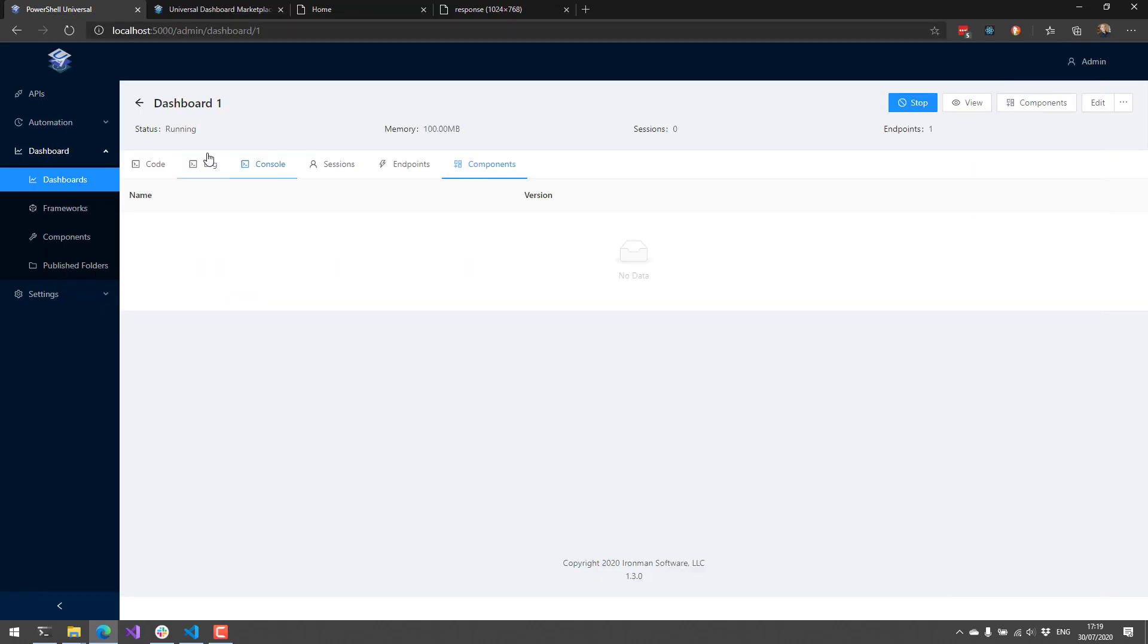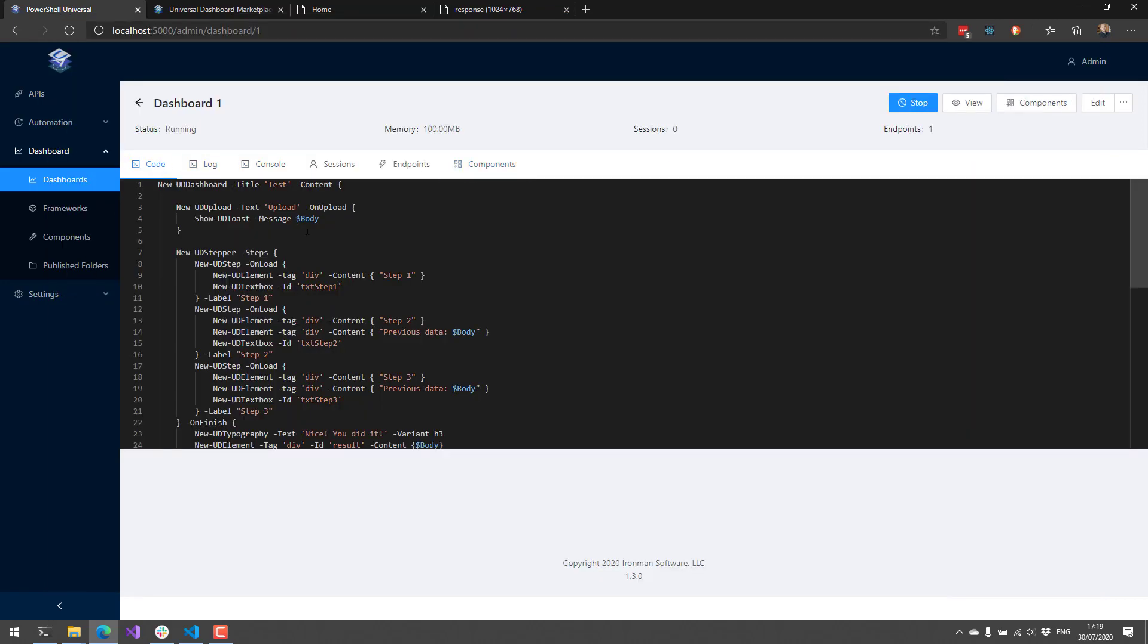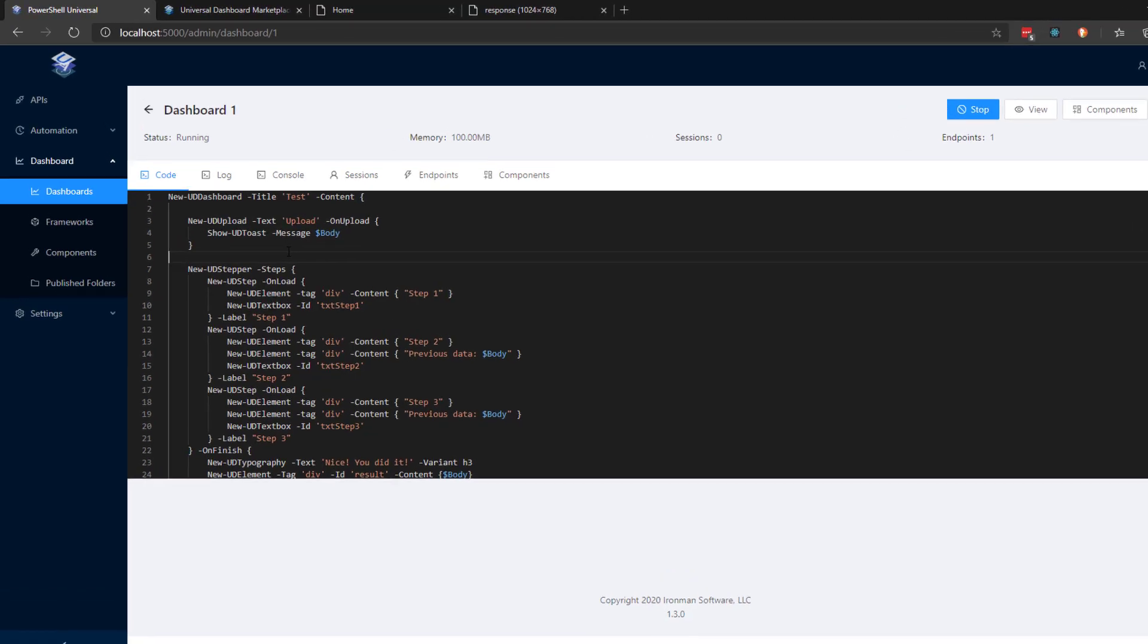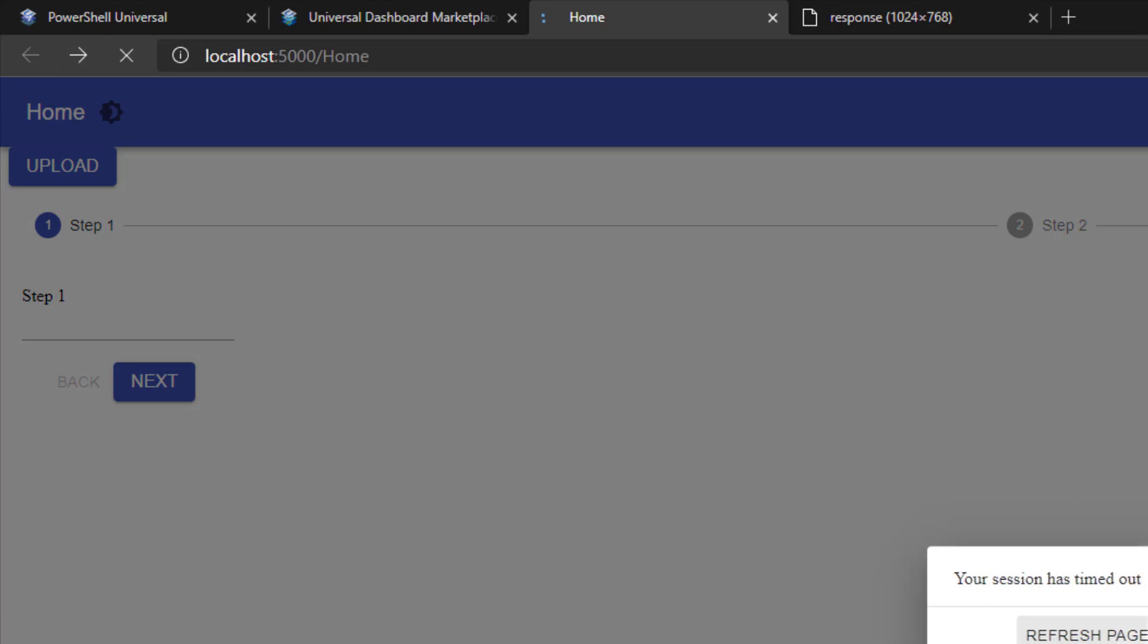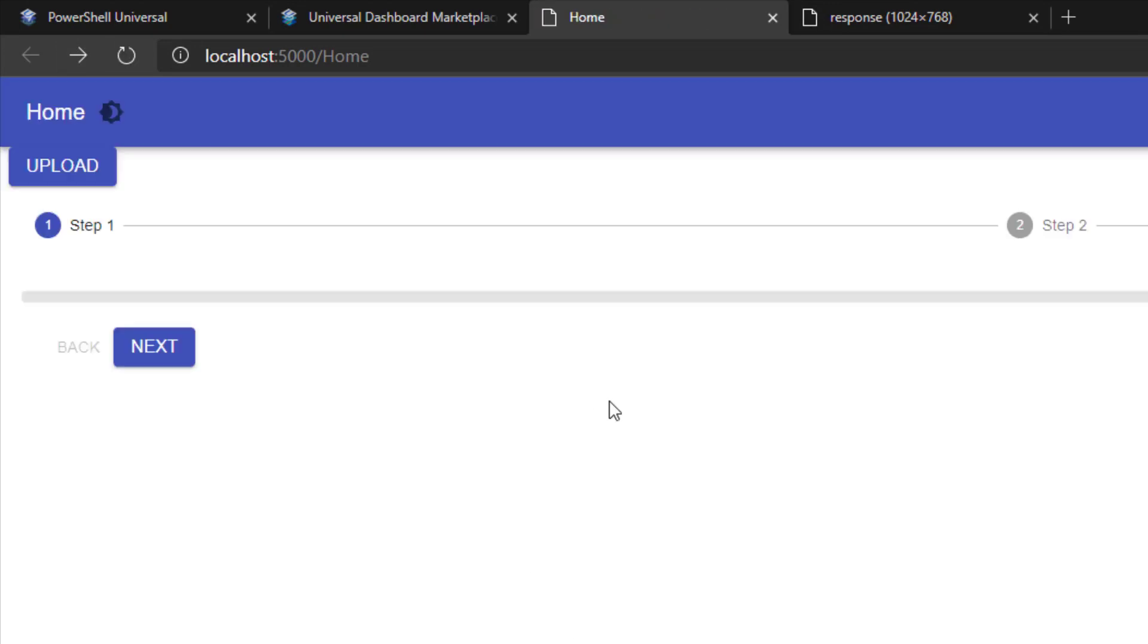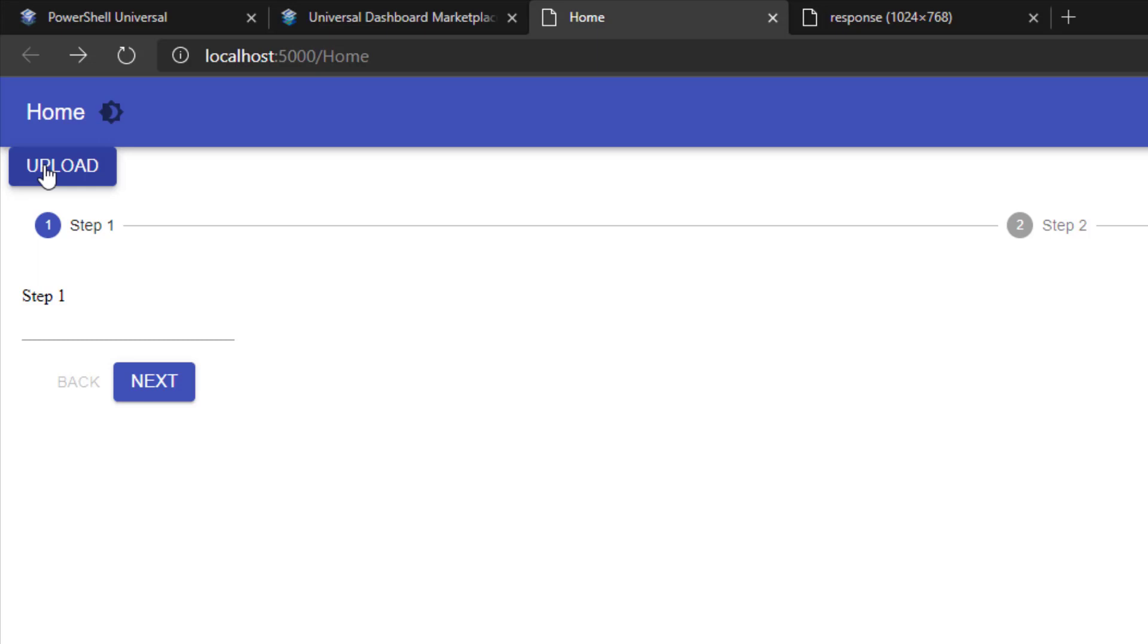I want to show a couple of cool components that we've added to the universal dashboard v3 component library. The first one is new UD upload. New UD upload allows you to upload files. This is something that was in UD v2 or v2.9 previously, so we wanted to bring that back to UD v3. What's cool about UD upload is that you can use it standalone or you can use it inside a UD form or UD stepper. For example, I have this upload button now because I included new UD upload on my page.